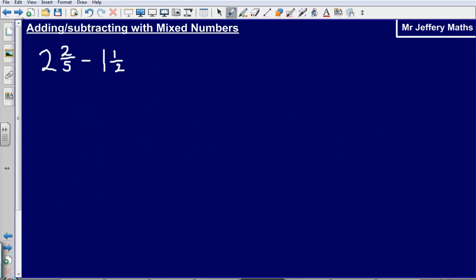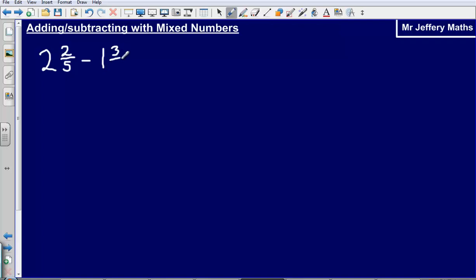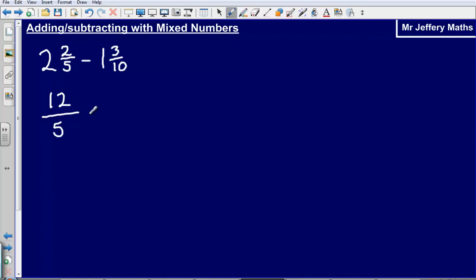Let's look at another example: two and two fifths minus one and three tenths. First, turn them into top-heavy fractions. Five times two, add on two gives twelve fifths. One and three tenths: ten times one, add on three gives thirteen tenths.